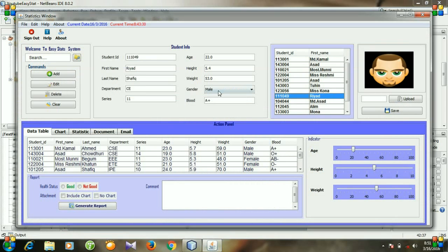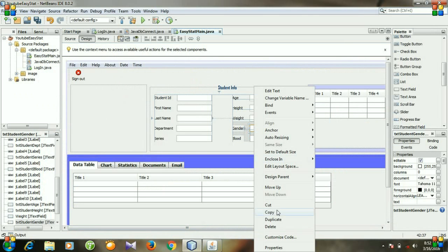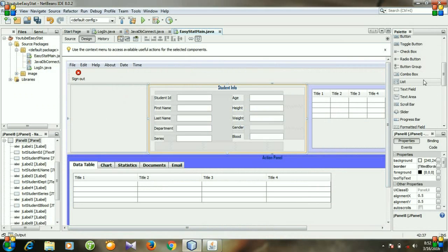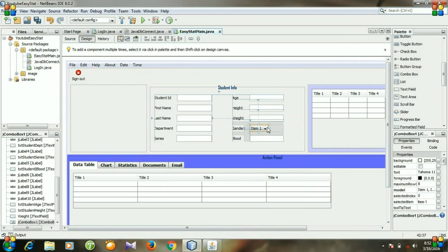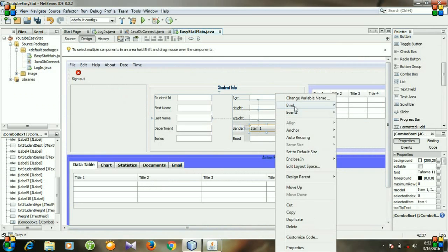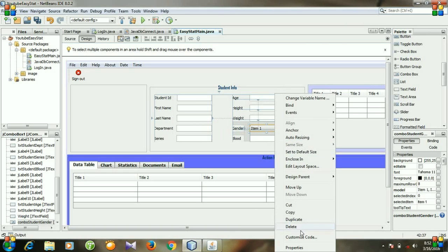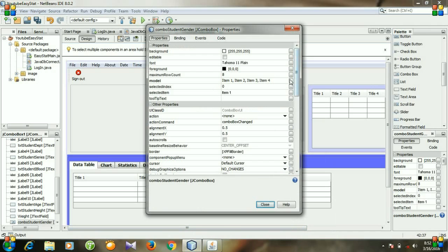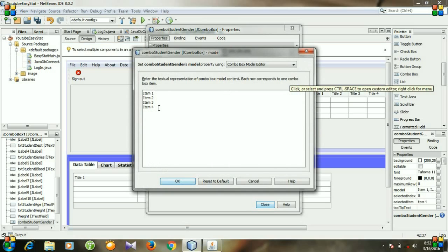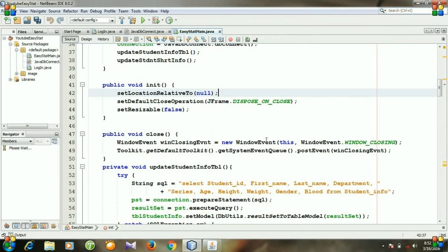For gender we need a combo box, not a text field. So click it and delete it, then go to the palette and take a combo box, put it here, and make it larger. Change the variable name to comboStudentGender. Then go to Properties, click the model — by default there are 4 items, but we only need 2: Male and Female. Close and then go to source and run the file.